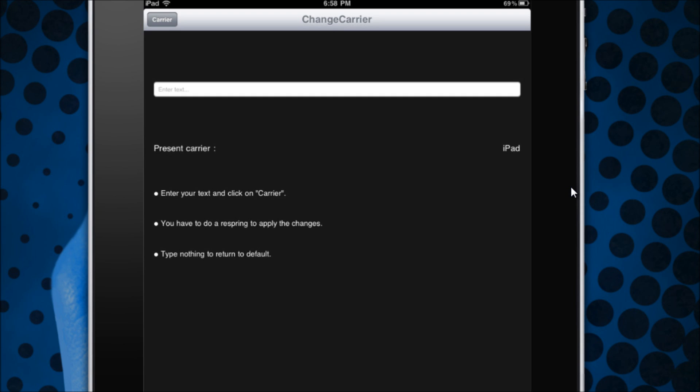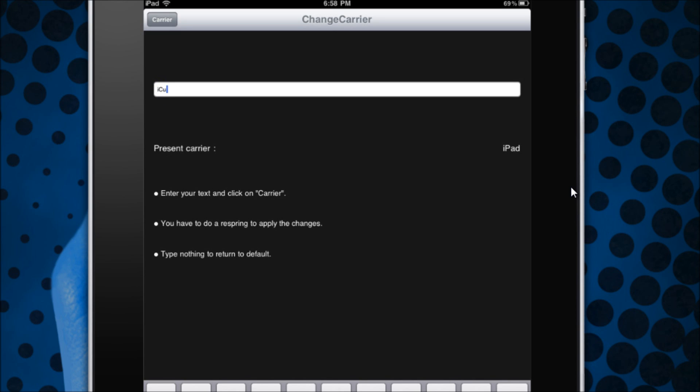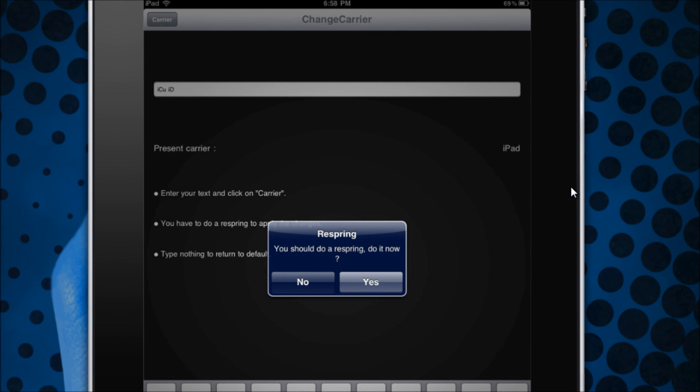Now once it's up you can type in whatever you want. For example, I'm going to go ahead and type in ICU ID, and then I can just hit carrier up in the left hand corner and then it will ask me to respring. I'm just going to go ahead and push yes. Now I will be back once my device has finished respringing.